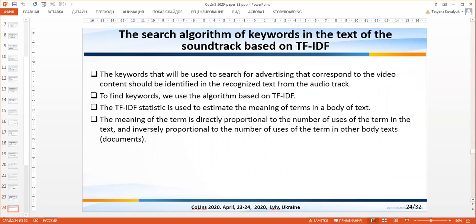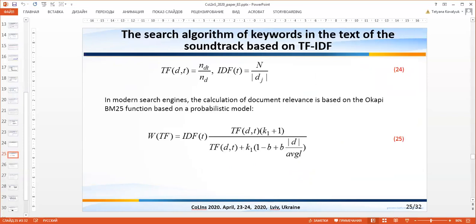The keywords that will be used to search for advertising corresponding to the video content should be identified in the recognized text from the audio track. To find keywords, we use the algorithm based on TF-IDF. The meaning of a term is directly proportional to the number of uses of the term in the text and inversely proportional to the number of uses of the term in other documents. We have the expression for the TF-IDF algorithm, and the calculation of document relevance is also based on the Okapi BM25 function based on a probabilistic model, as shown in formula 25.